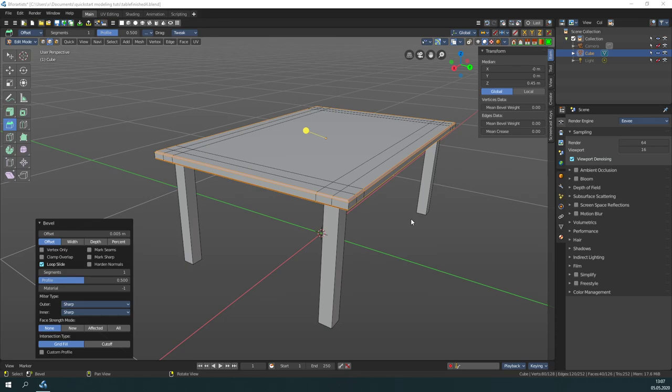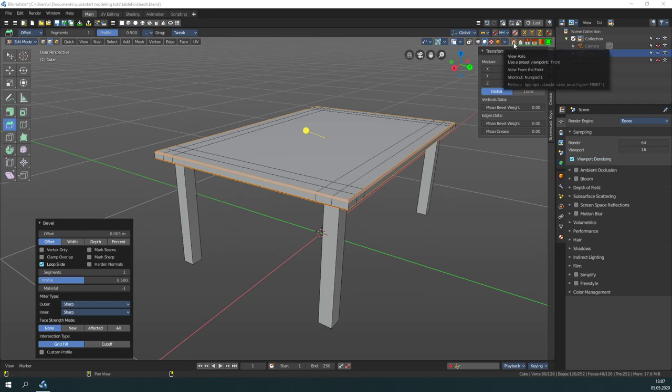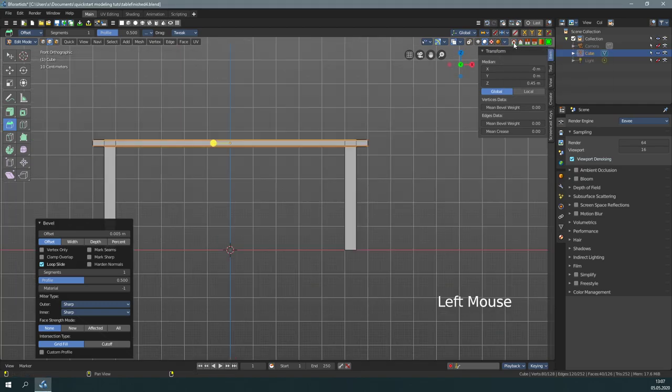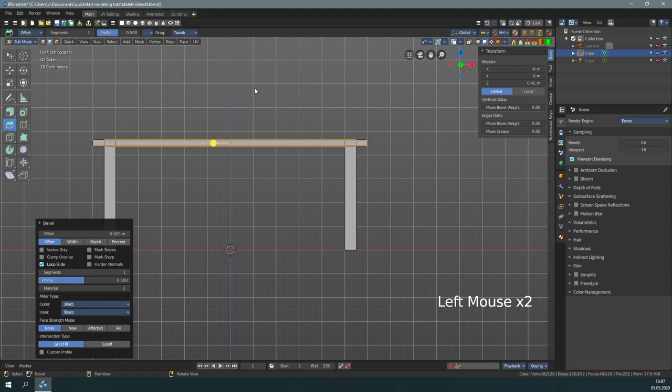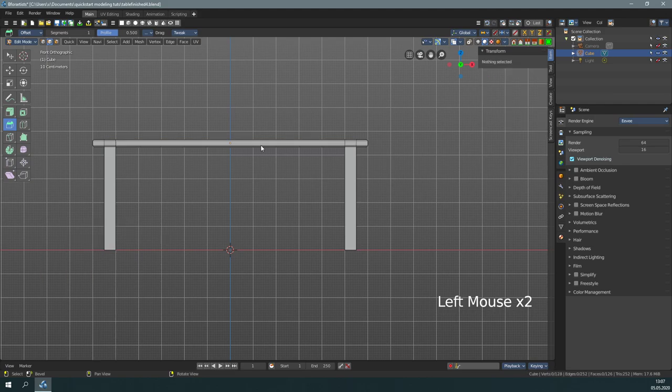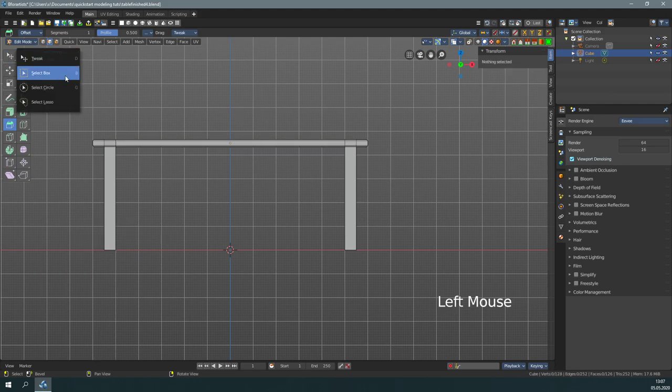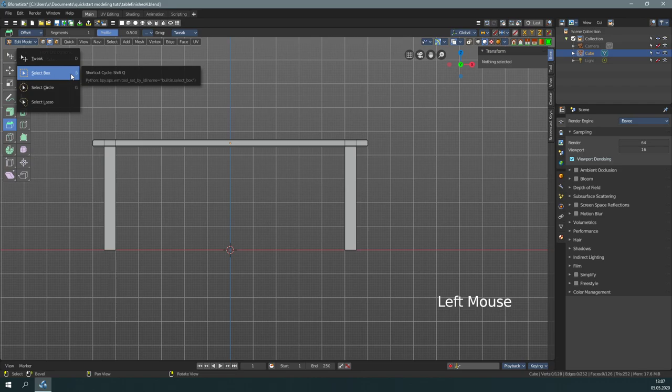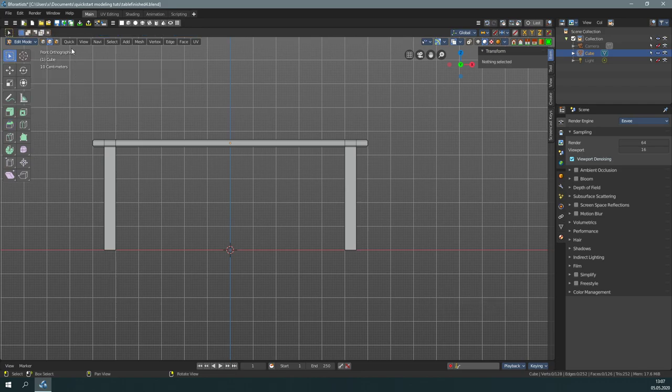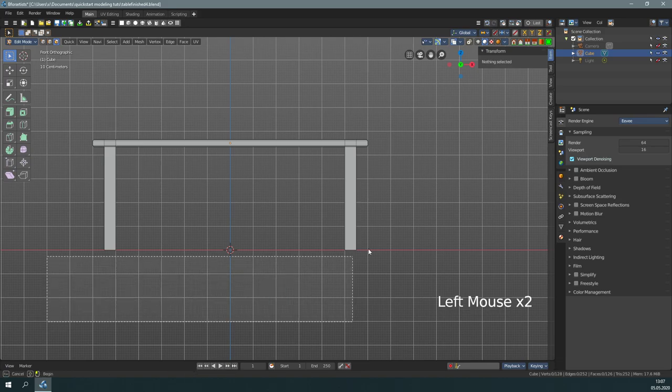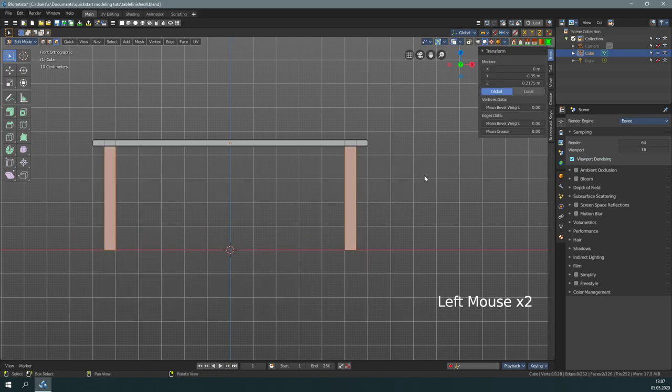Now for the feet. There is a more elegant way with box select. Let's go to one of the orthographic views. And let's deselect everything by clicking in the off. And switch to box select. And go to the face mode. And now let's select the faces here.